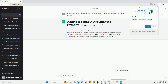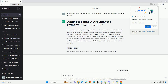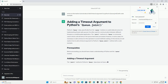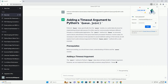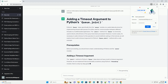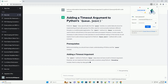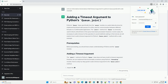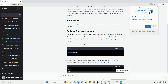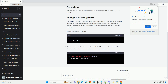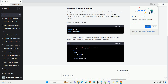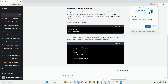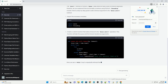By default, this method blocks indefinitely until the queue is empty. However, in some situations, you might want to set a timeout, so you don't wait forever for the queue to become empty.